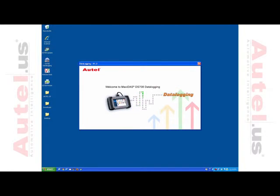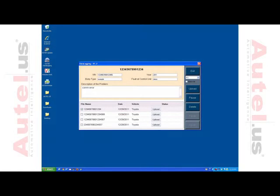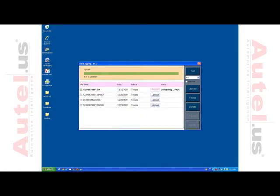A screen similar to the data logging screen on your DS-708 should appear. There is a drop-down menu to the right — please select the drive corresponding to your SD card. Check the box of the file you wish to send and fill out the information as you would do so on your tool. Select Upload and the file should be sent directly to our offices where the engineers will examine and quickly fix the issue for the following update.